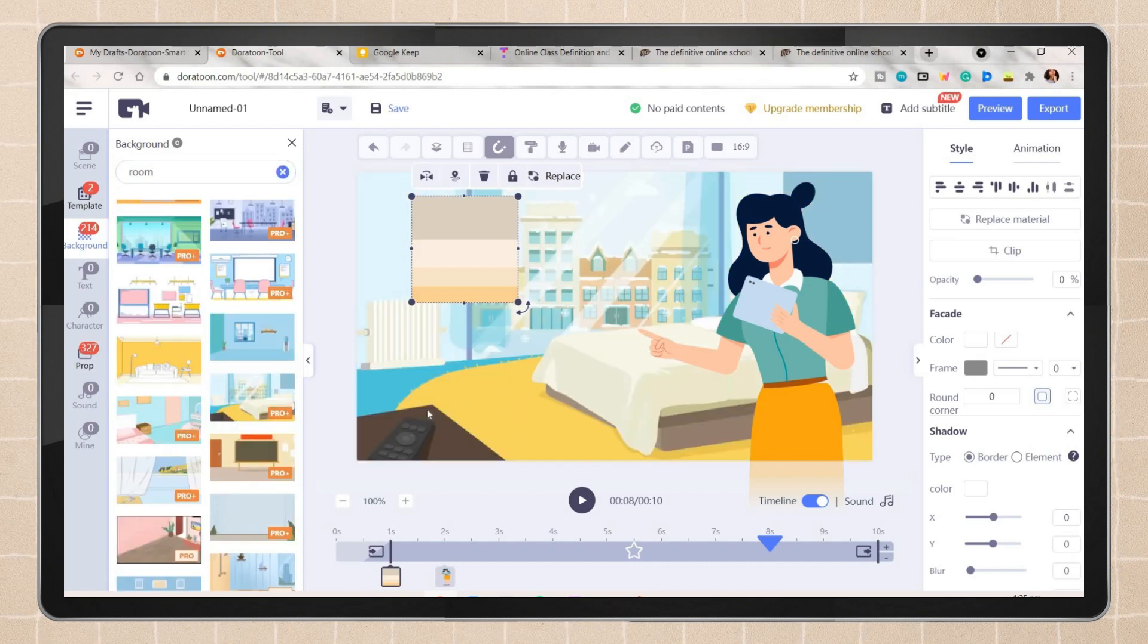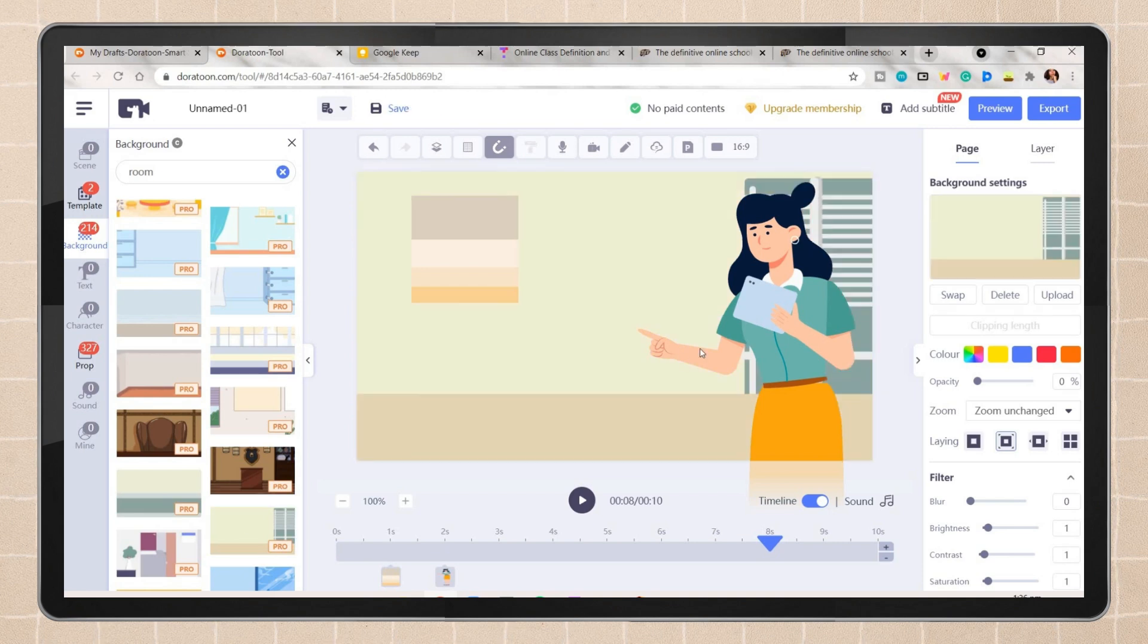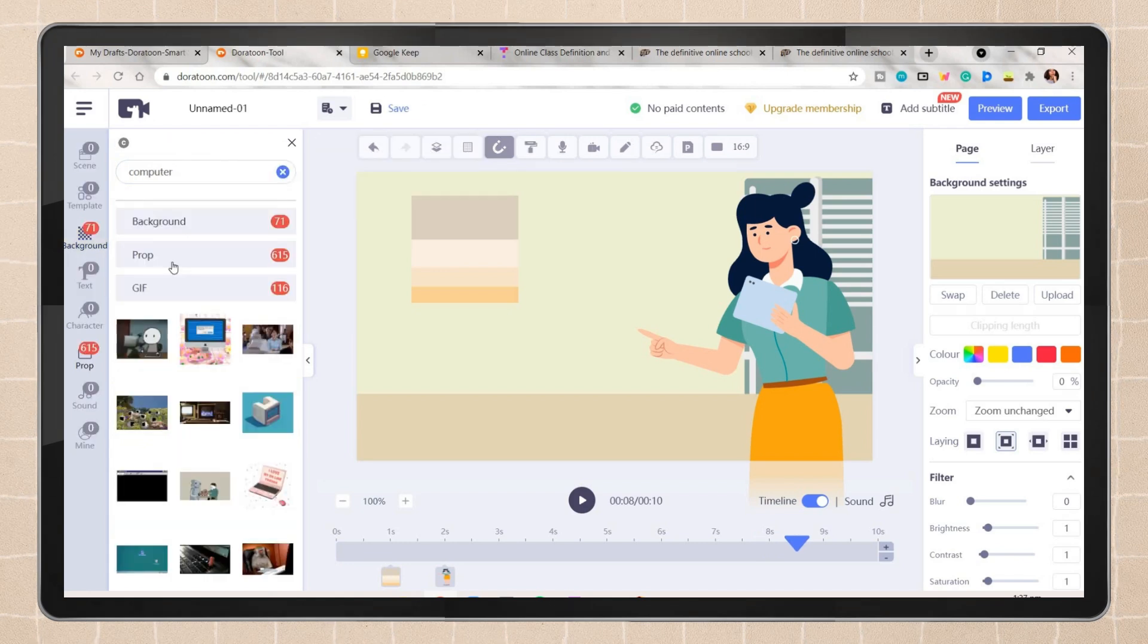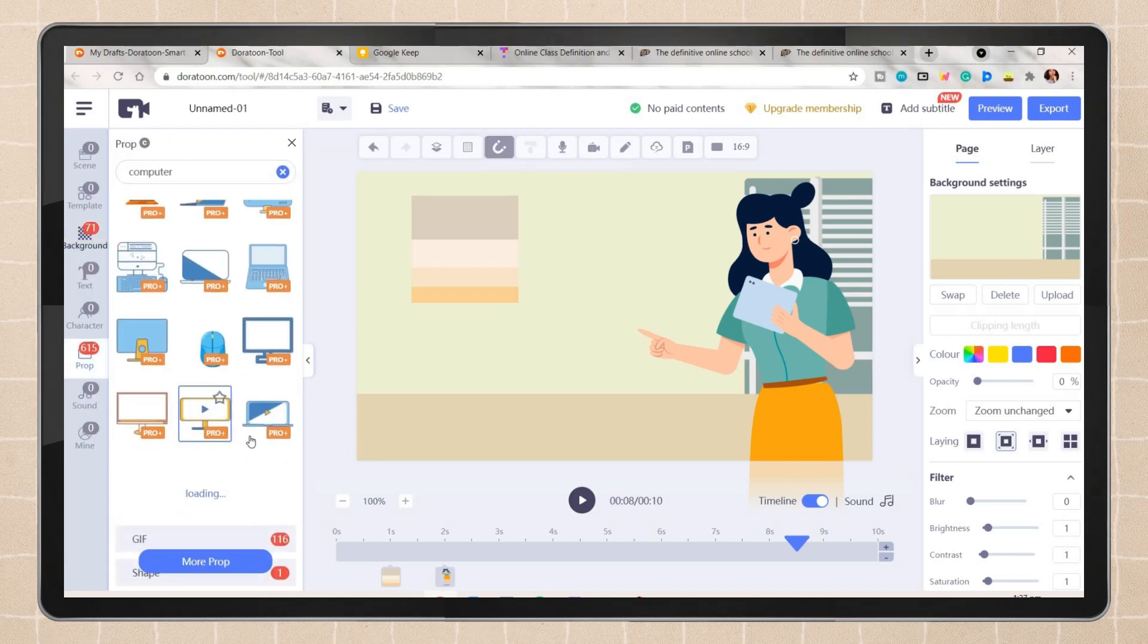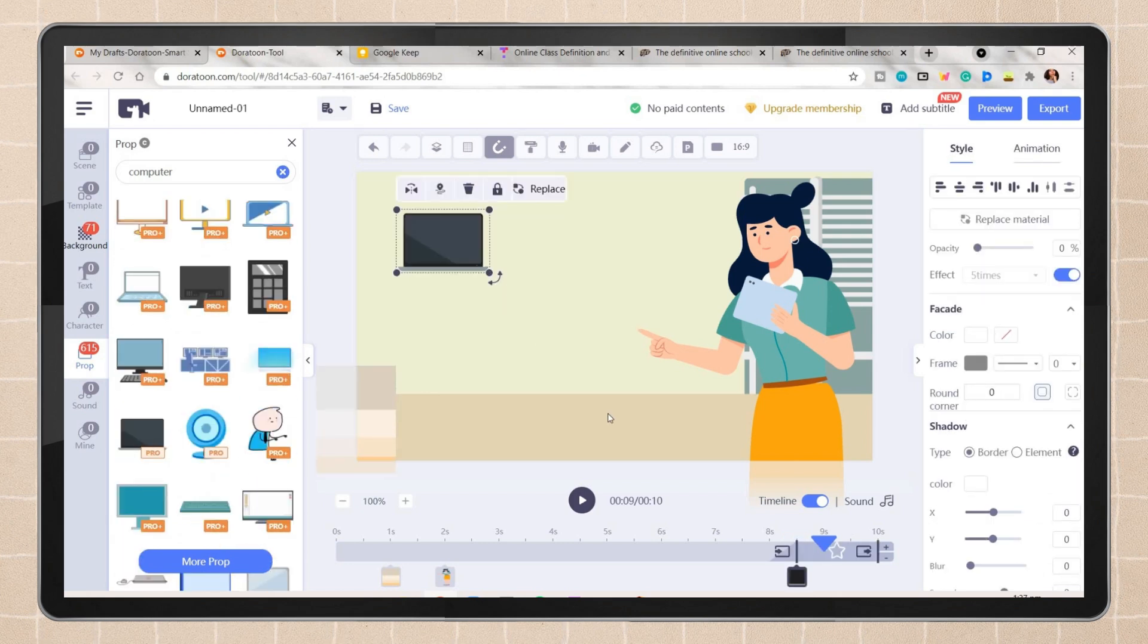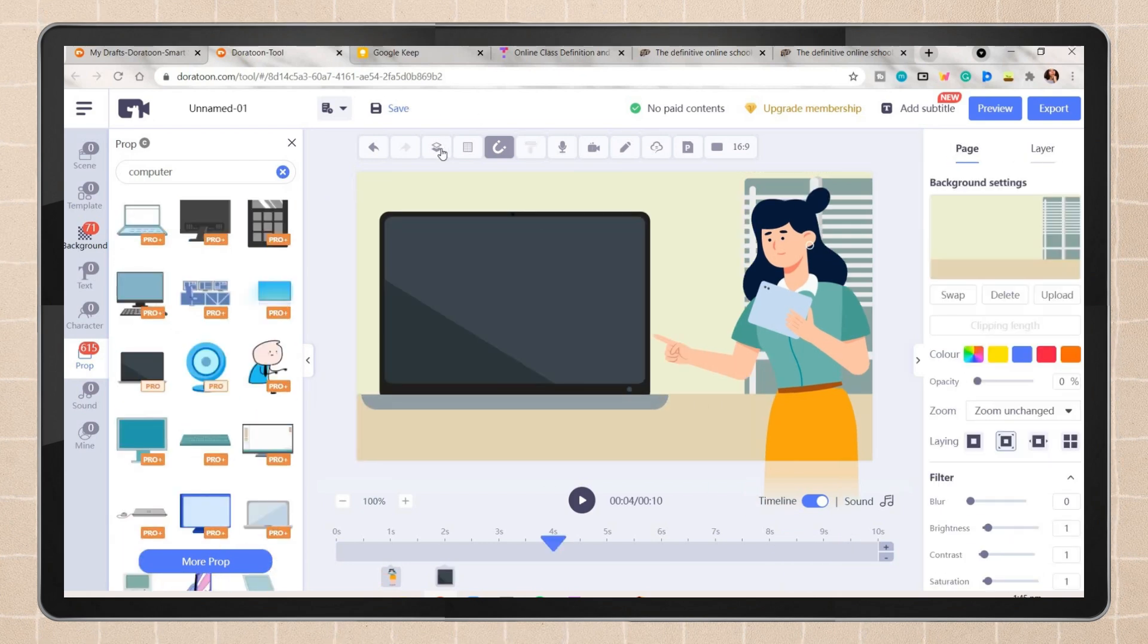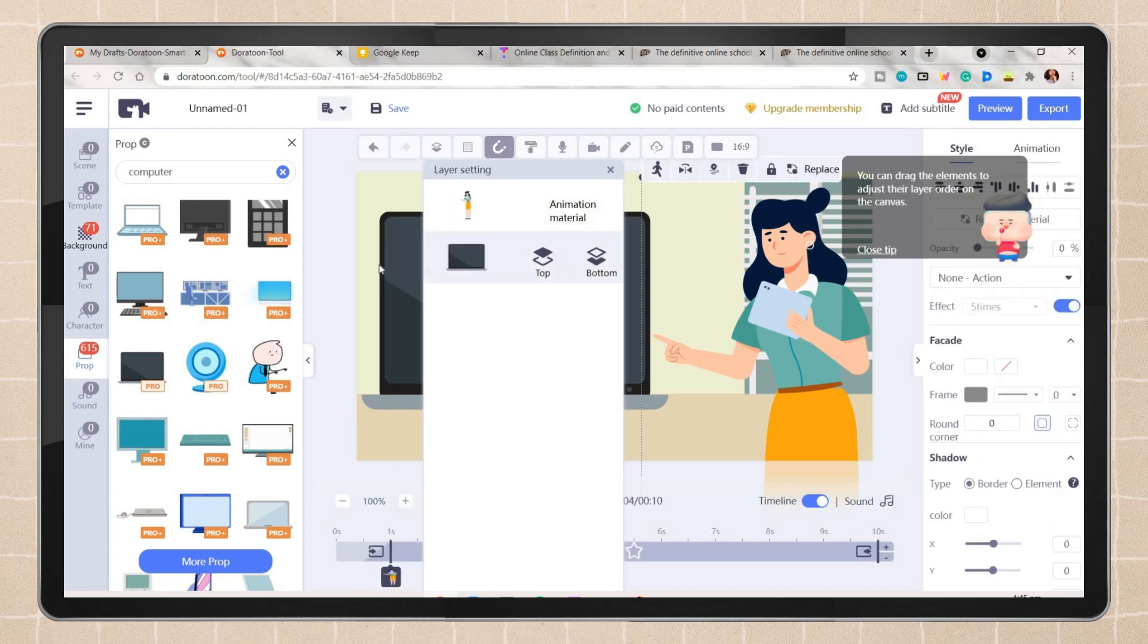Like in here, I searched for a room and it will provide you with different designs. Here I also tried to search for a computer and I will get that from the props tab. You can resize it.